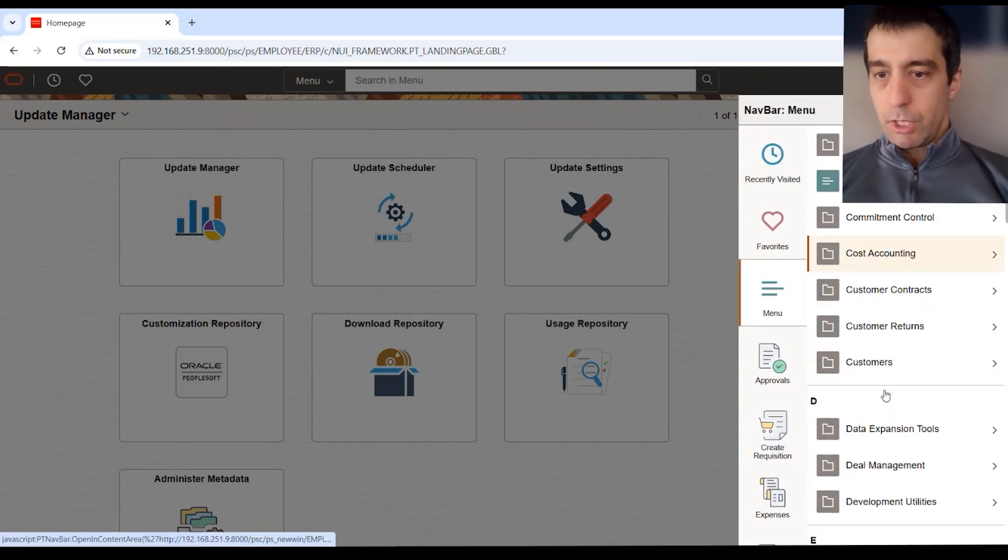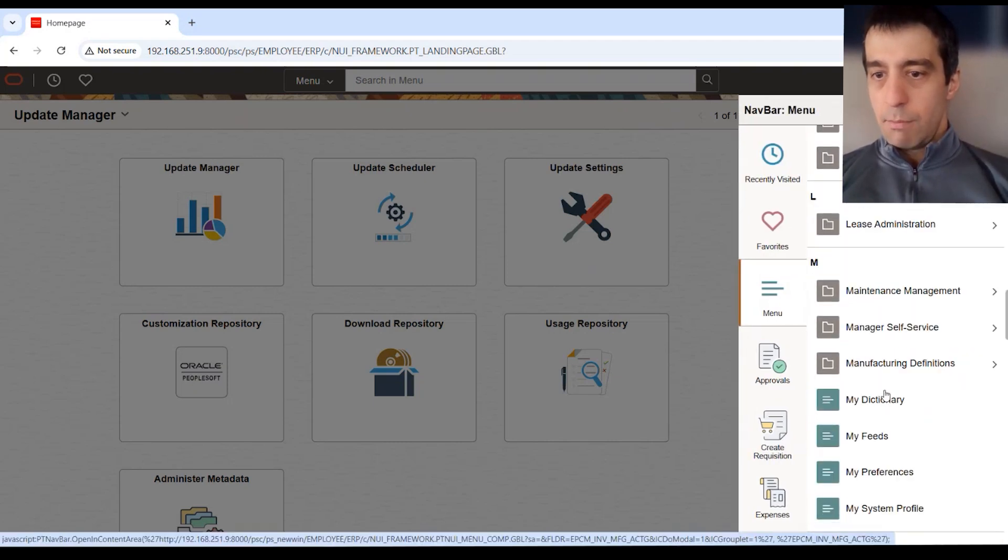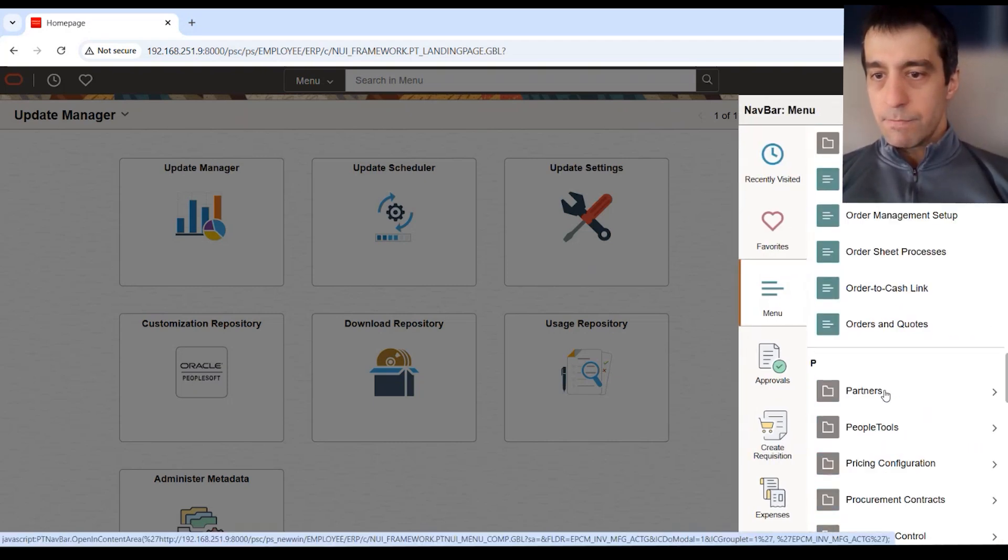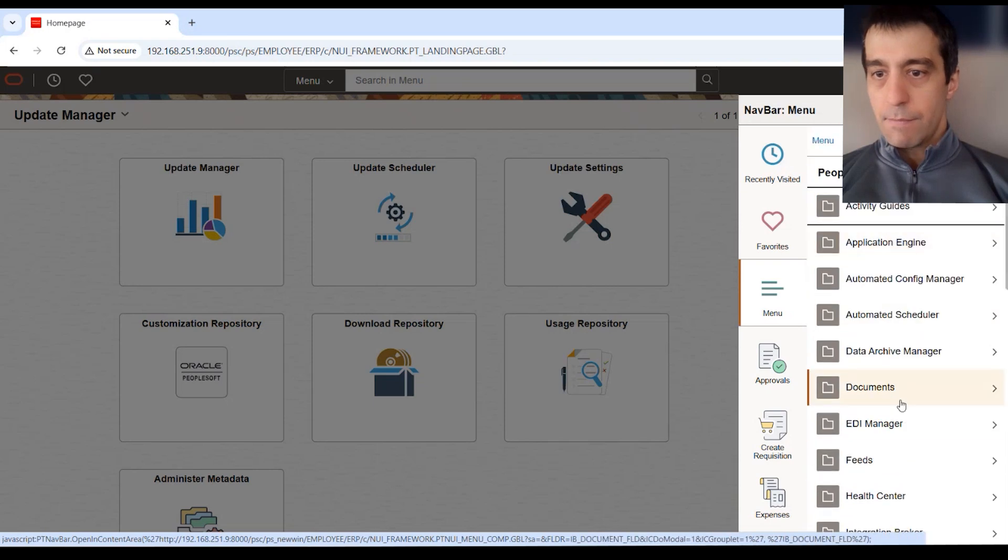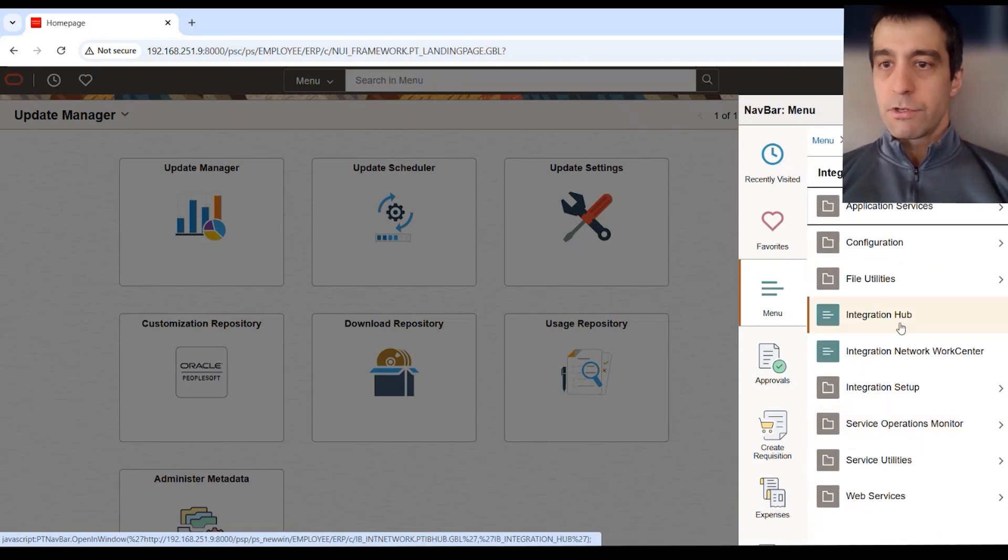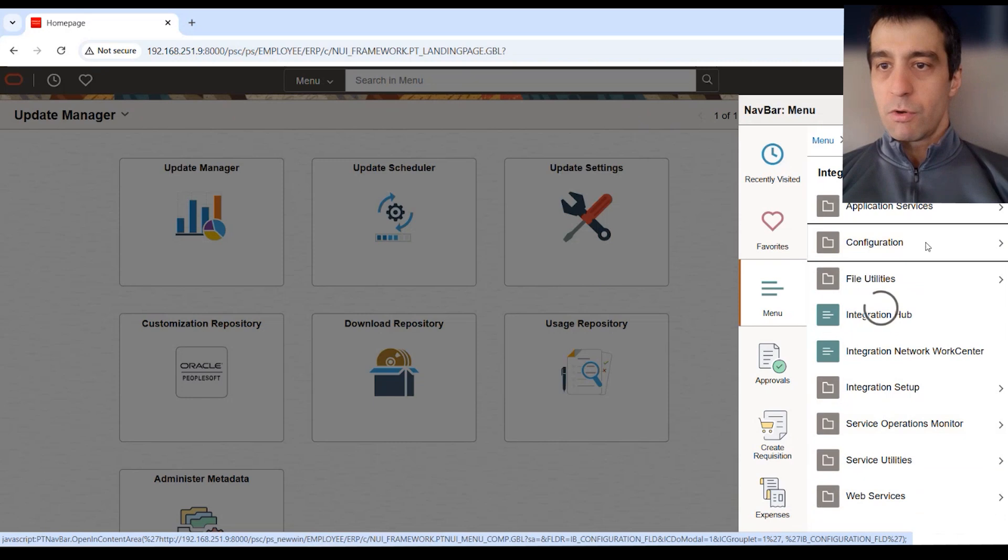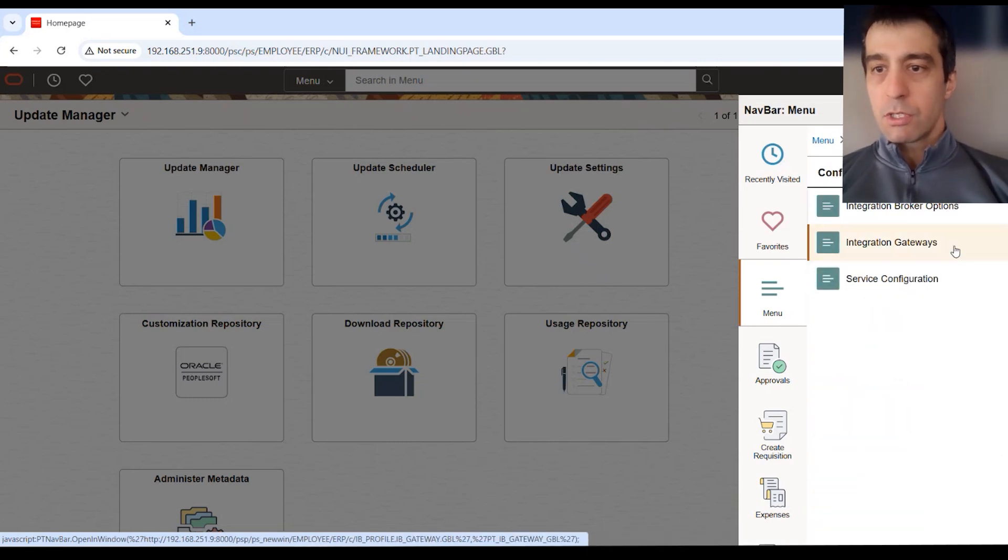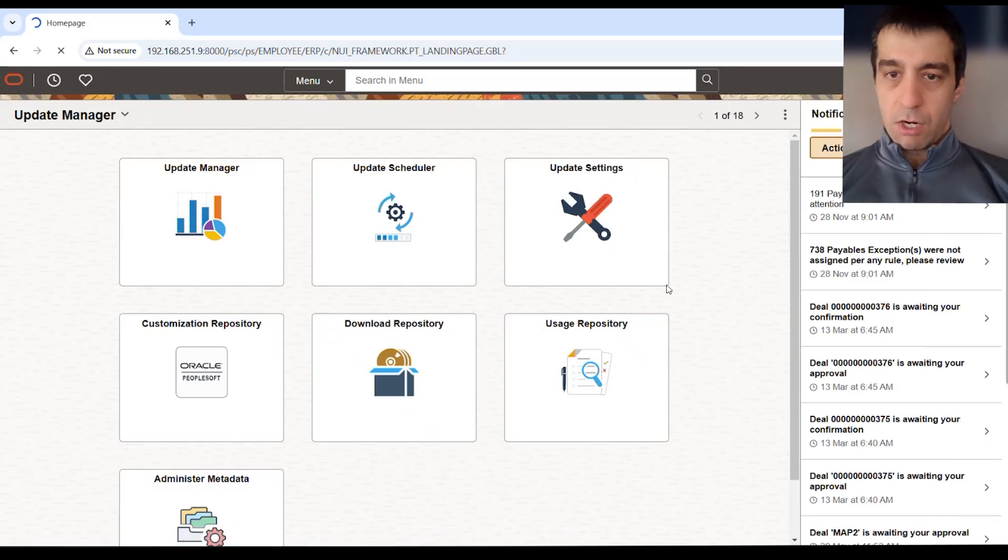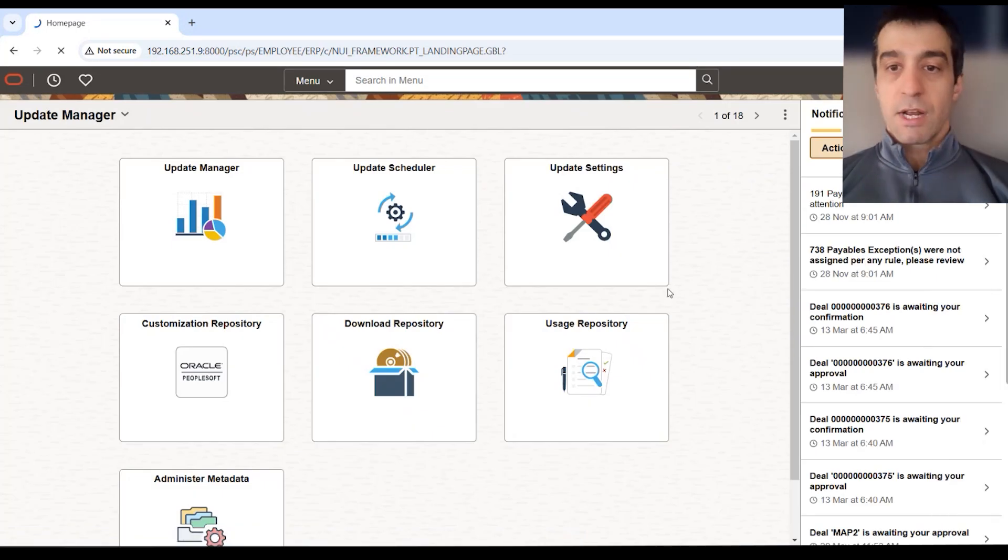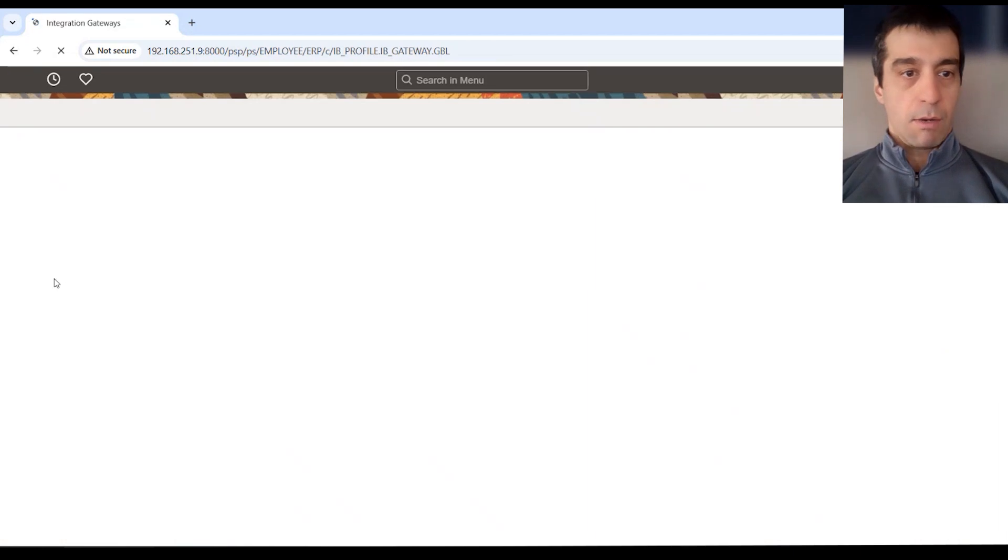We're going to go down to PeopleTools. Within PeopleTools there's a few prerequisites. The first, of course, within your PeopleTools Integration Broker configuration, within our gateways we want to make sure obviously our Integration Broker is set up, we can ping, and our gateway.